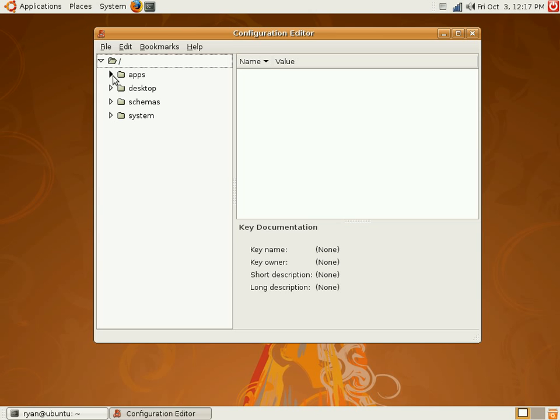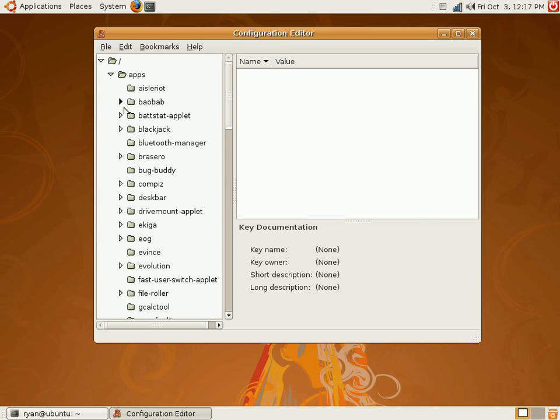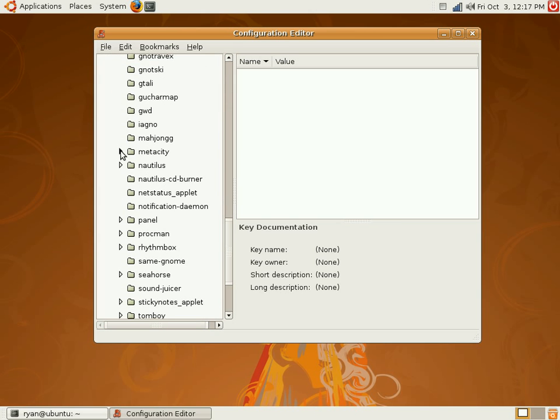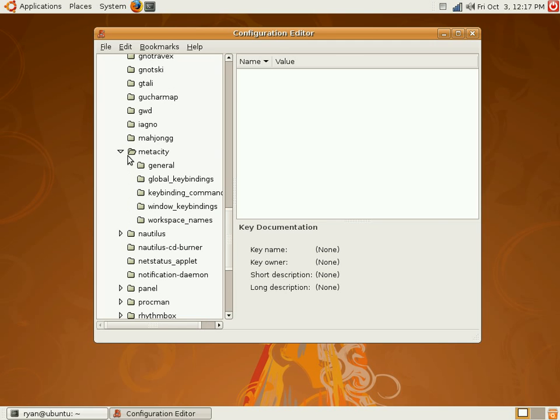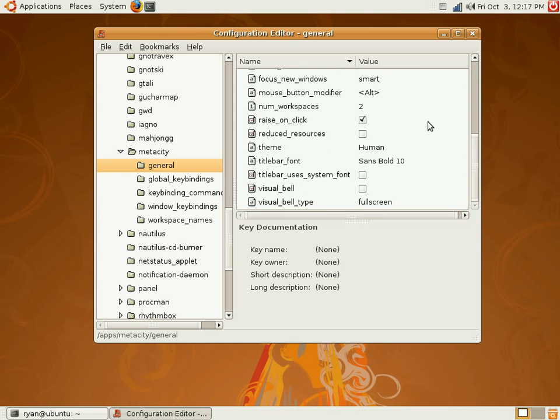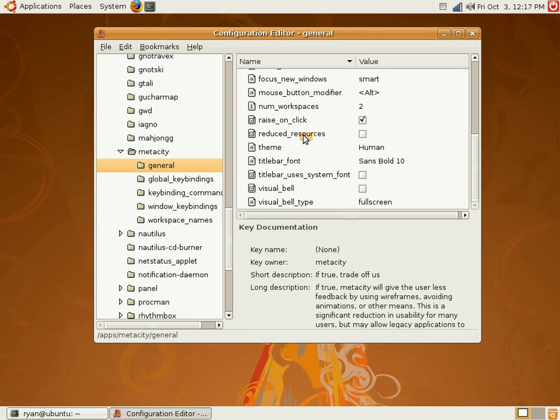You're going to click on the arrow next to apps and then scroll down to MetaCity and click on its arrow. Click on the general folder and scroll down in the main area to find reduced resources.